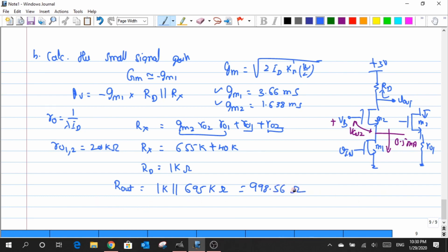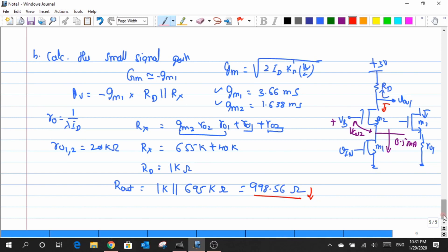Even though there is a very large resistance looking down, because there is a very small resistance at the top — RD — the entire output resistance has been stepped down. The shortcoming is that the gain will also step down, since the gain is directly proportional to RO1. If RO1 steps down, we lose the gain from the circuit. We will try to rectify this by replacing RD with some sort of active device.